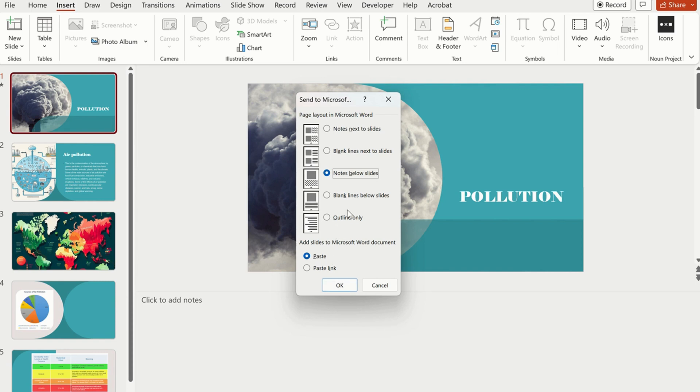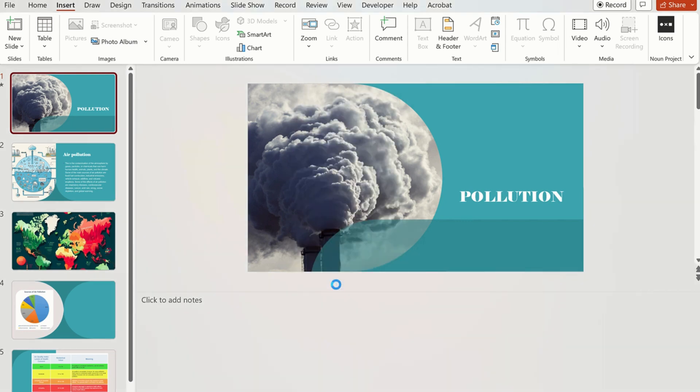I want to select the layout of PPT, so I will use the notes below slides and choose the paste option.